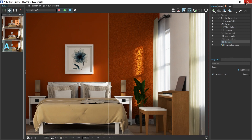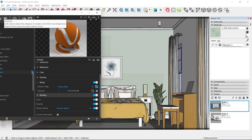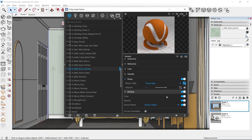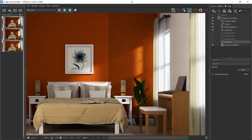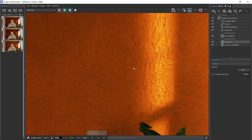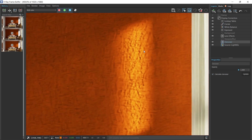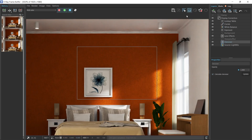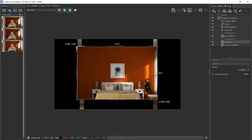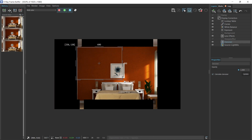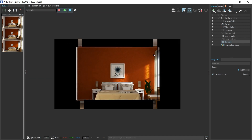If you want to decrease the bump effect, go to the asset editor and reduce the bump amount to around 0.2–0.3. Let's set it to 0.25 and run an interactive render. Now you can see we have a very subtle textured wall — this looks much better than the more pronounced version. By the way, I've added a region render: you can click Region Render and drag a box over the area you want to render, which leaves the rest of the render as is.